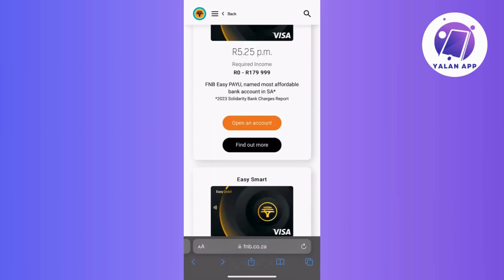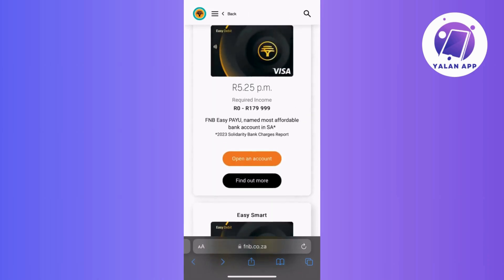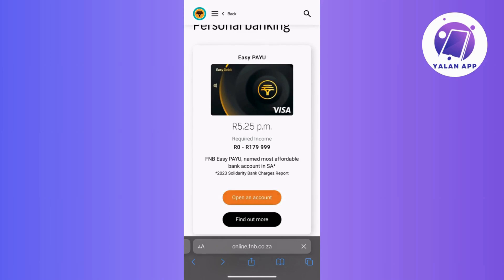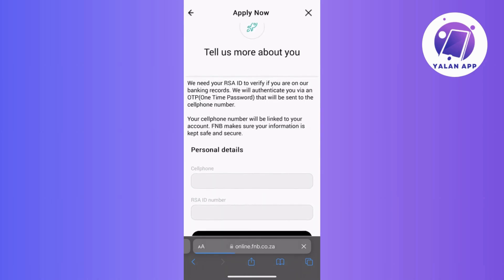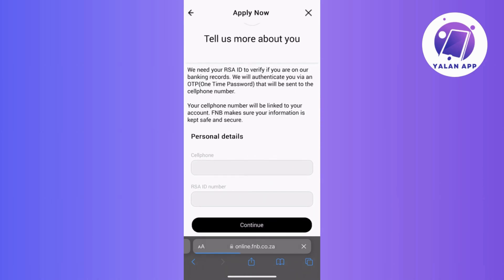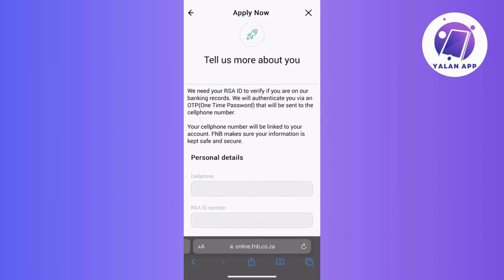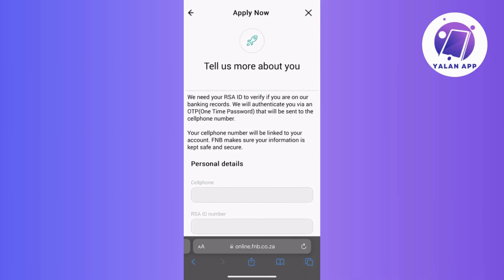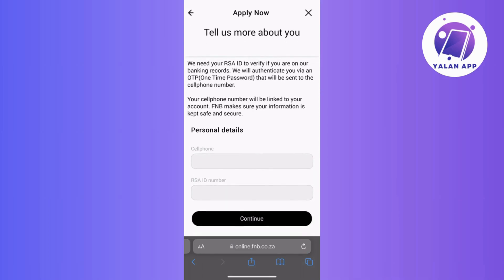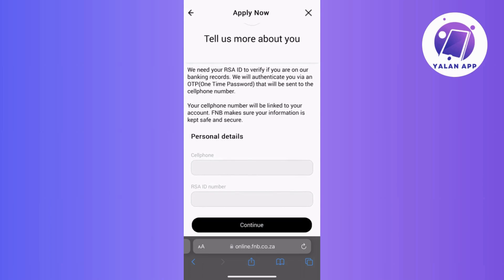Once you've found the card that suits you, go ahead and tap on the open an account button. From there, you will be prompted to provide your details — the initial information they will ask includes your contact number and RSA ID number. Just go ahead and enter it, and after completing this step, simply tap continue to proceed, then follow the on-screen instructions and provide the necessary details they may ask for, and you're all set.